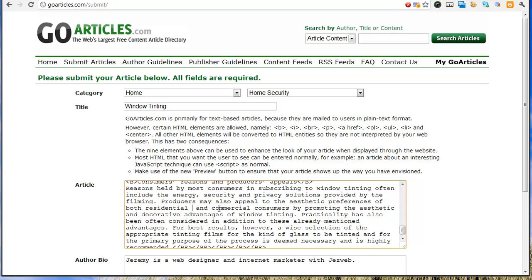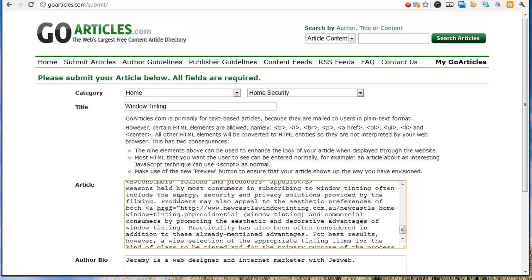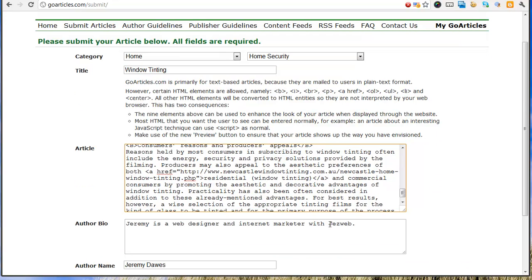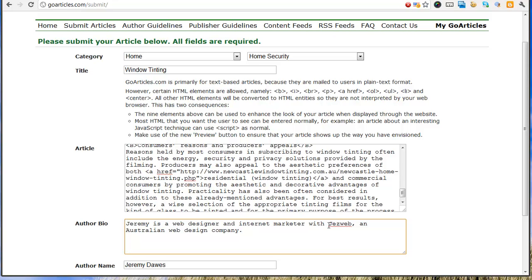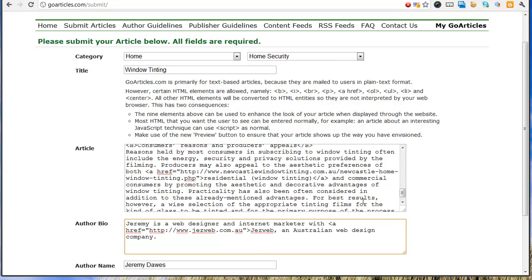And then we put in brackets window tinting, and I'll make that a link. So I'll put a little promotion into the bio section as well.